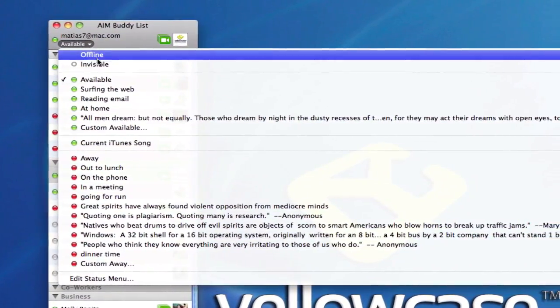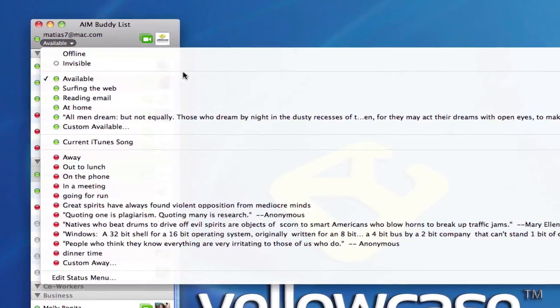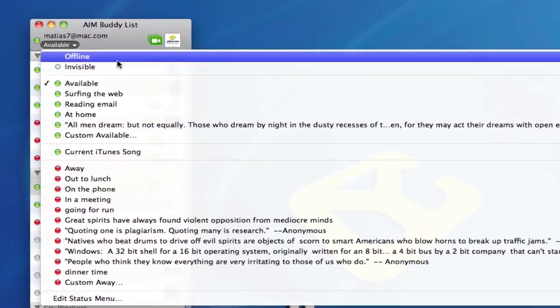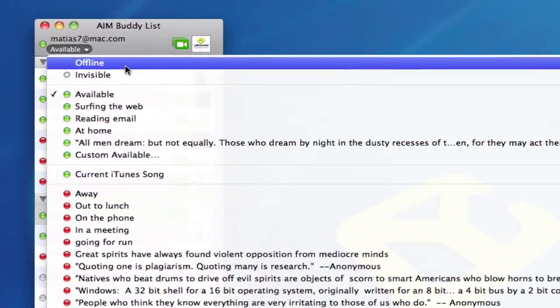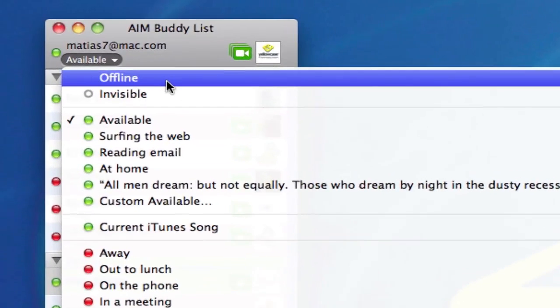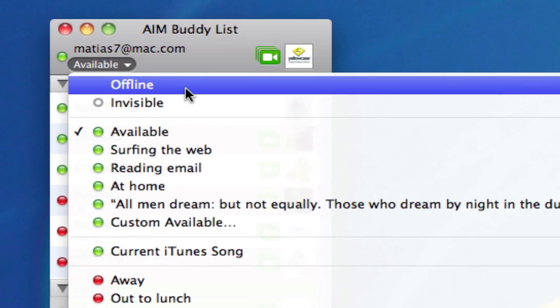The top being offline, meaning it takes me completely offline of iChat. So I basically log off of iChat and I cannot talk to anybody and no one can talk to me.